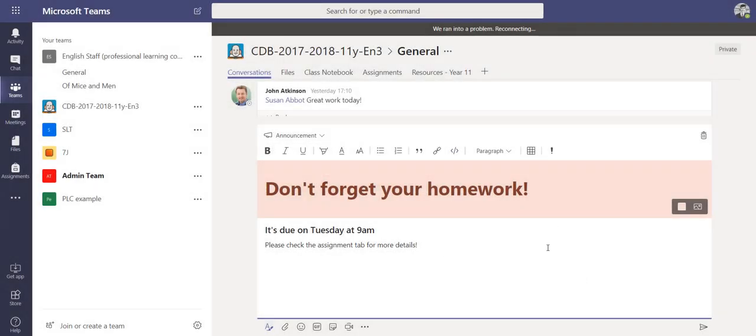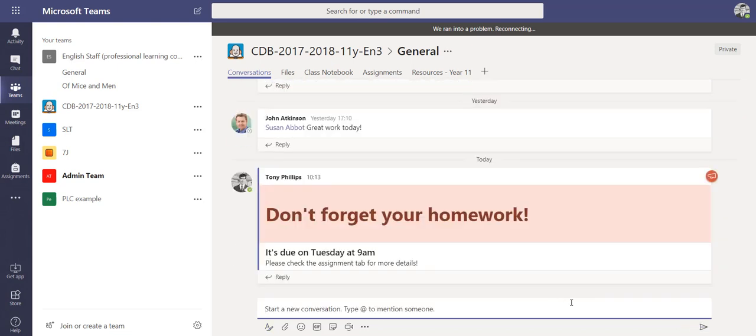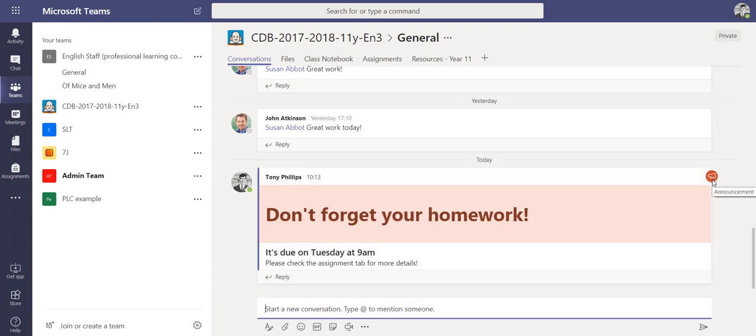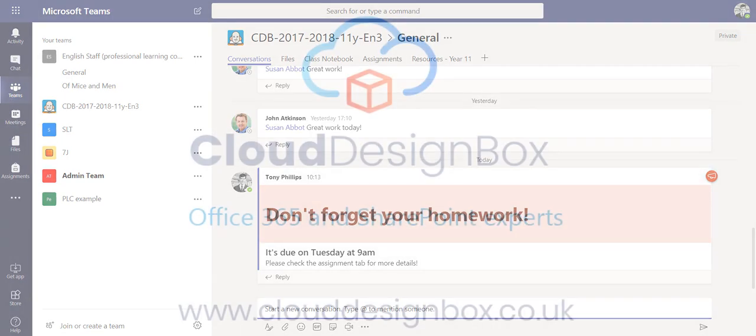And when I post this, that will then post on the conversation thread as an announcement. That will push out notifications to people who are part of that particular team, so they get that information sent out to them.